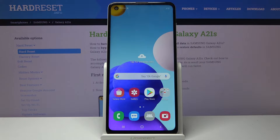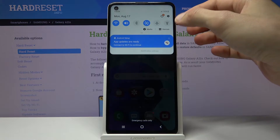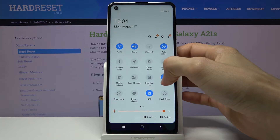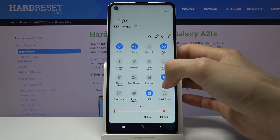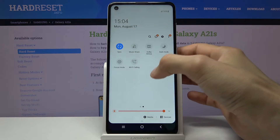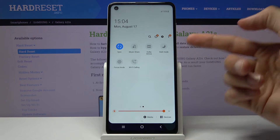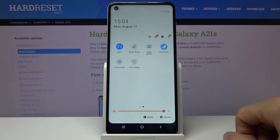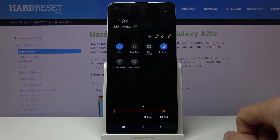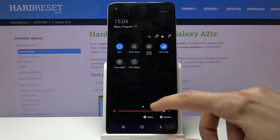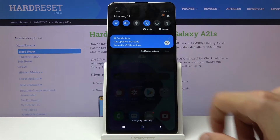Starting off, we're going to begin with dark mode, which you can access either through Settings or through the notification panel. There it is — dark mode — so you can simply tap on it and it will change everything into this dark theme.